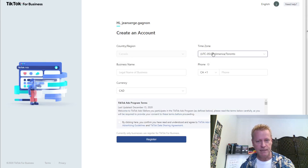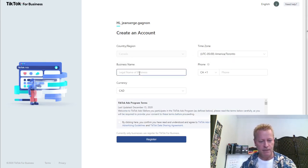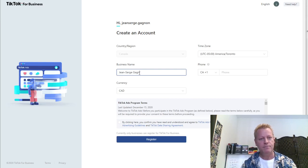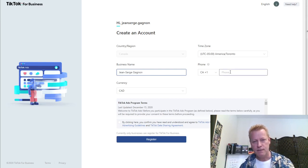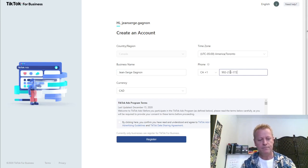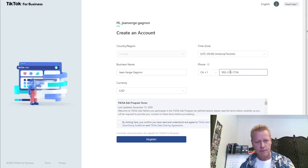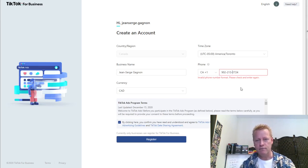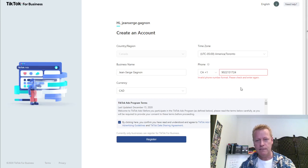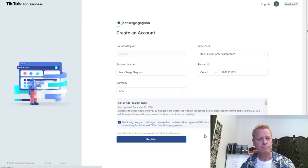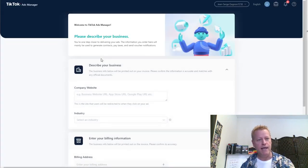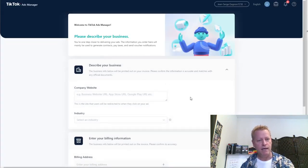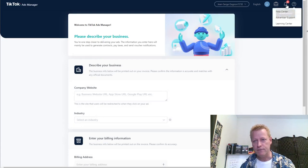Country, Canada. Let's make my time zone. Business name, let's just put my business name. Currency, Canadian. My phone number. Welcome, accept it. Please check and enter again. Does he want dashes maybe? No dashes. Register. Account is created. Dashboard, and this is my ID.